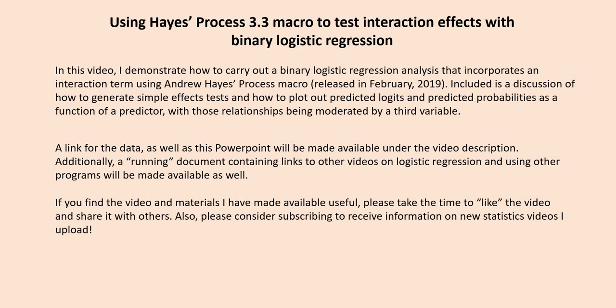Included is a discussion of how to generate simple effects tests and how to plot out predicted logits and predicted probabilities as a function of a predictor with those relationships being moderated by a third variable. A link for the data and this PowerPoint will be made available underneath the video description, and additionally, a running document containing links to other videos on logistic regression and using other programs will be made available as well.